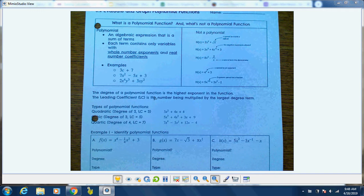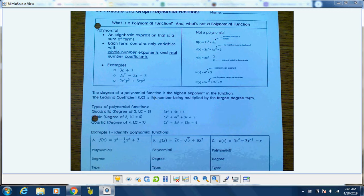Lesson 5.2 is evaluating and graphing polynomial functions. Polynomial functions are just equations or expressions that are usually to some degree or exponent.